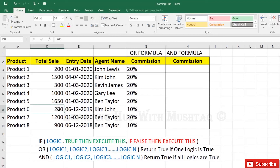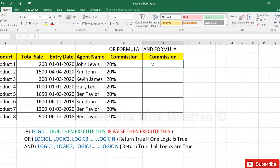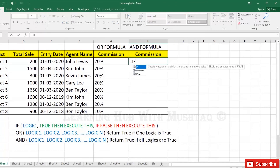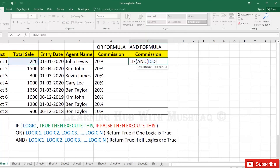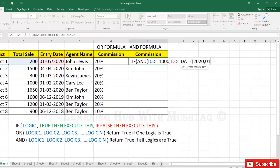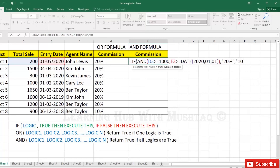Now we will apply the same formula but with the AND formula. Equals IF, AND, T3 greater than or equal to 1000, comma, and E3 greater than or equal to DATE(2020, 01, 01), close bracket, close bracket of AND formula. Comma, inverted commas 20%, close inverted commas. Then comma, inverted commas 10%, close, and close the bracket of the IF formula.